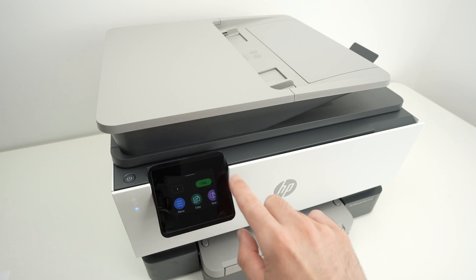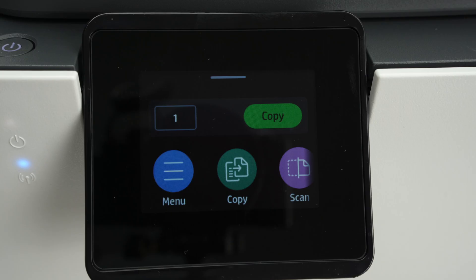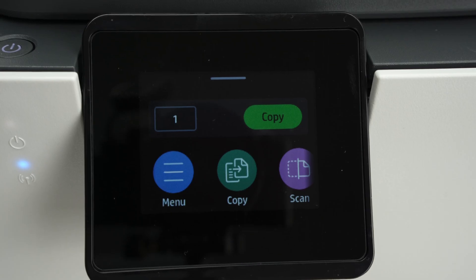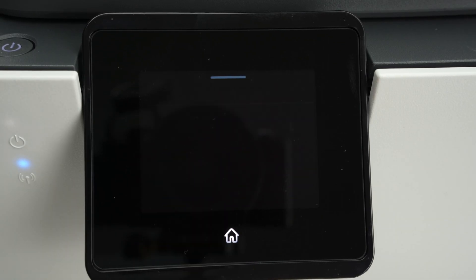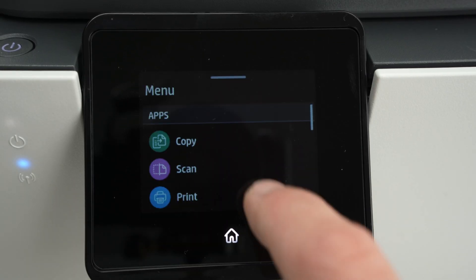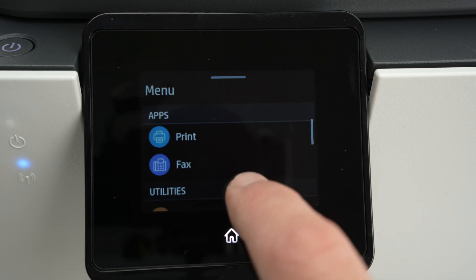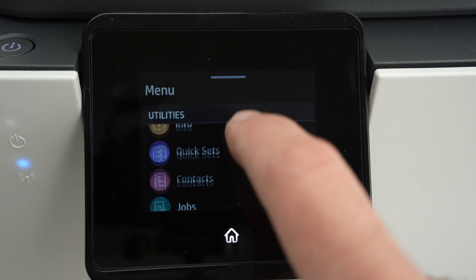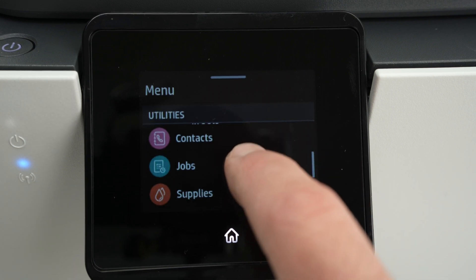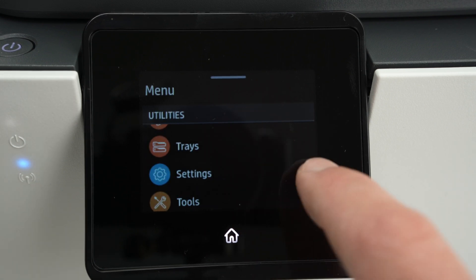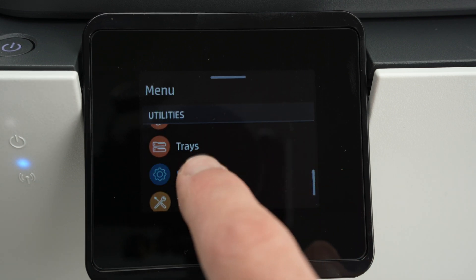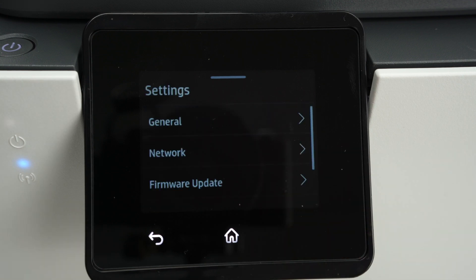We need to go on the display over here. On this display you're going to press the menu button once. Then go down and you're going to see settings. Click on settings.